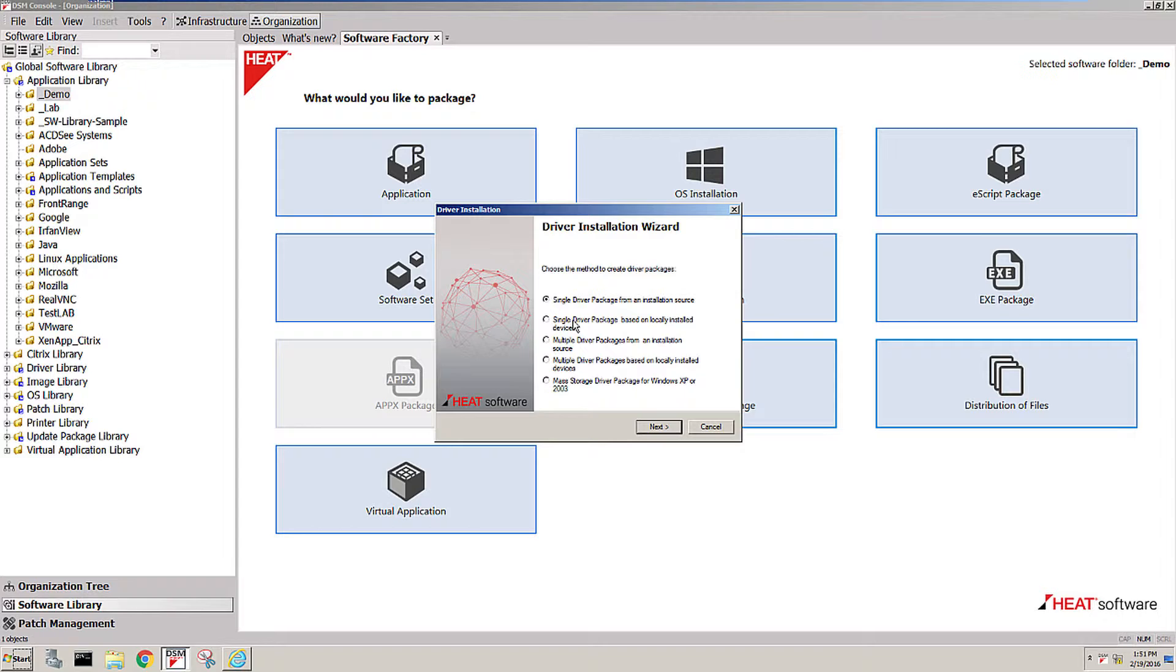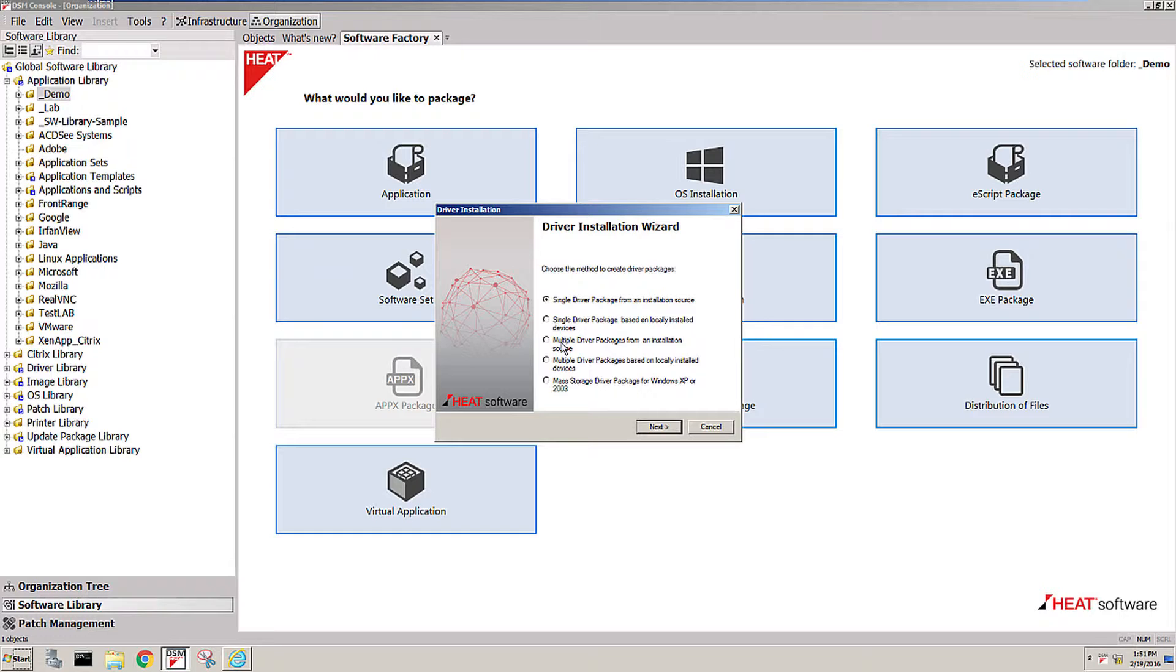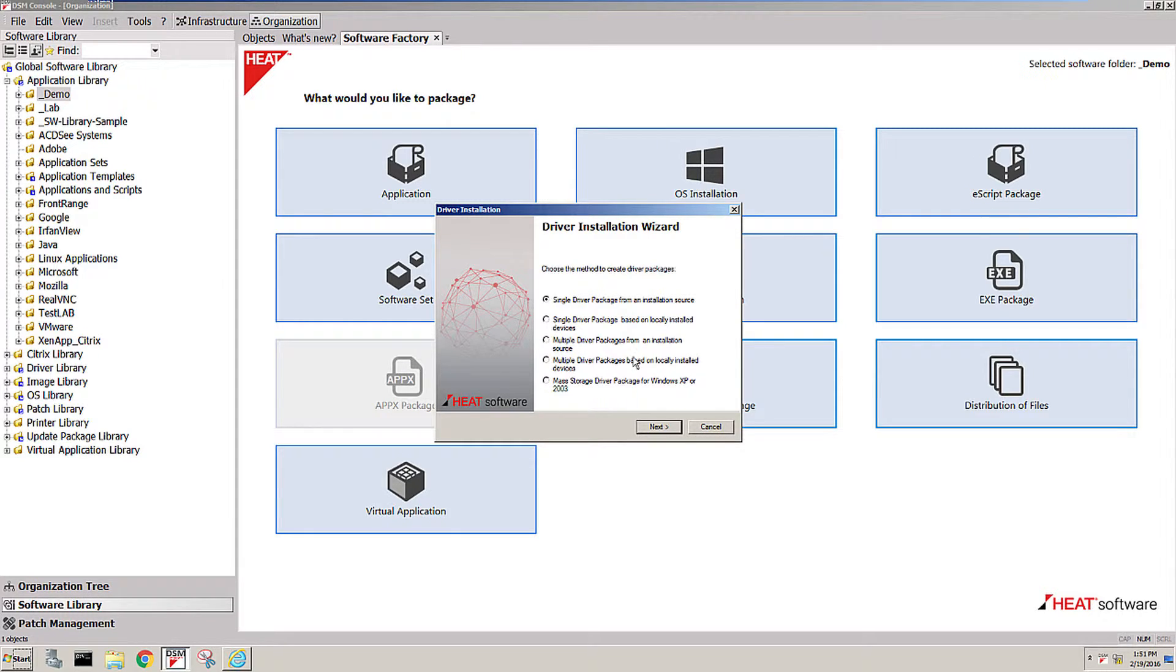You can do that for a single driver, but you can also do that for a set of drivers all at the same time. So if you get a new model of hardware delivered to the company and you need to automate all of the drivers for that particular model, you would just use that multiple driver package based on local installed devices and it will pull all of the drivers off and make them part of your repository.